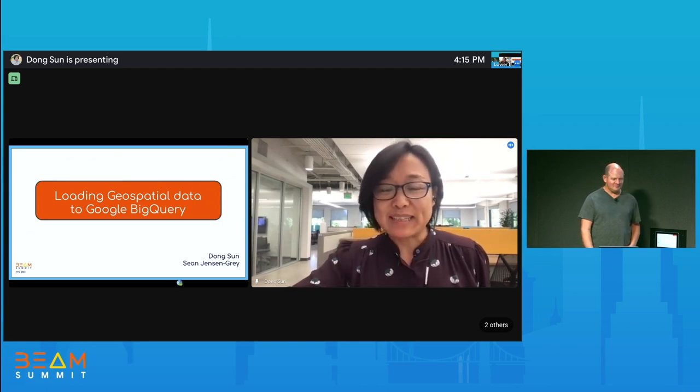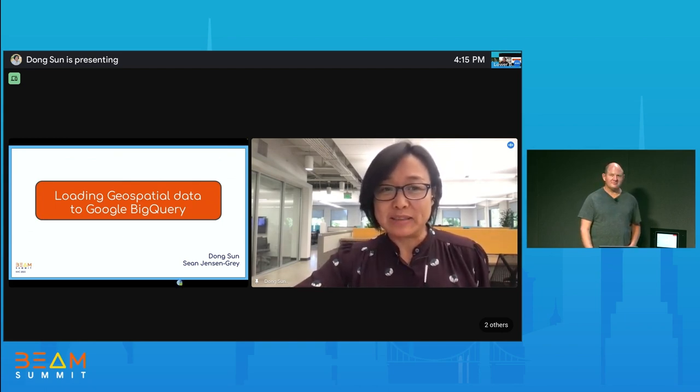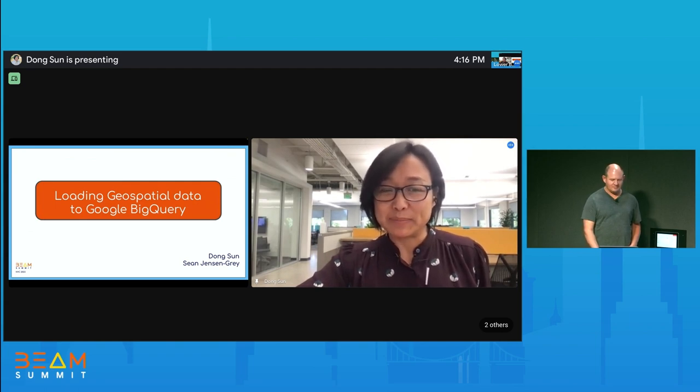I'm Dong Sun. Today, me and Xiong are going to talk through loading geospatial data to Google BigQuery.